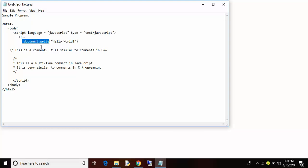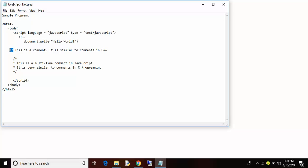And this document.write is used to display the contents which are in between these two colons, and this double slash is used to print or display the comments which are in single line.